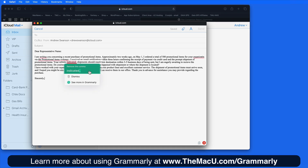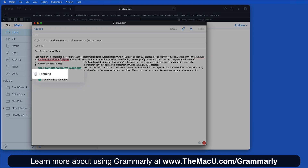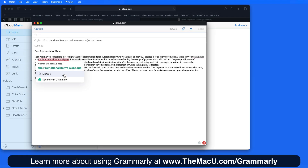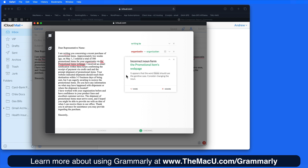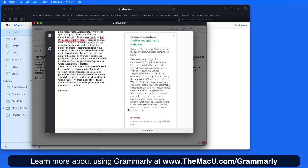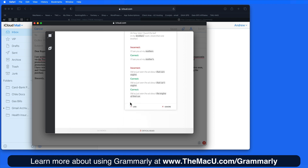For each of these, Grammarly provides what should be corrected and a reason for it. Click on the corrected text to apply the change, or we can just dismiss the correction. Click on 'See More in Grammarly' and we get a pop-up with a more detailed description containing several examples — so not only will it correct the mistake, but it will train you to not make the mistake again.